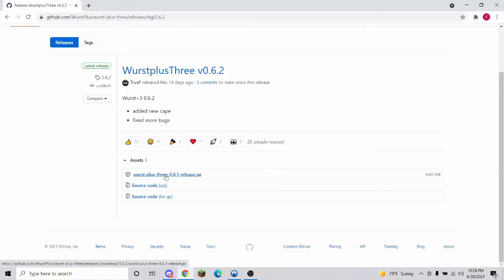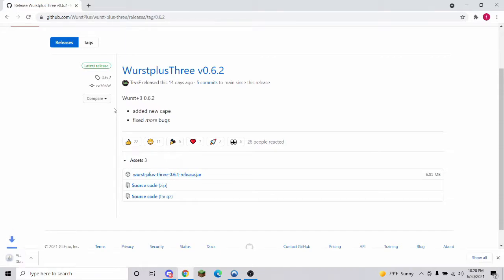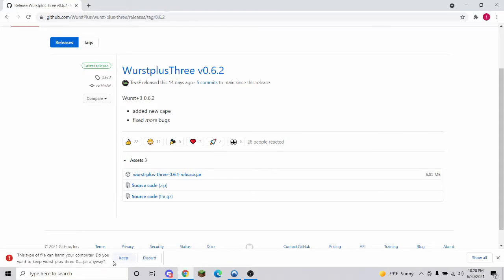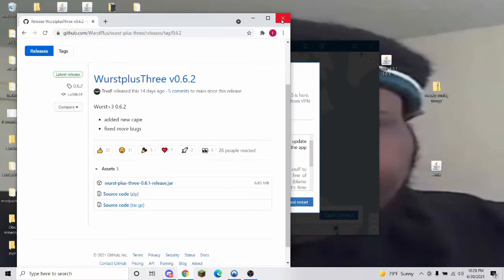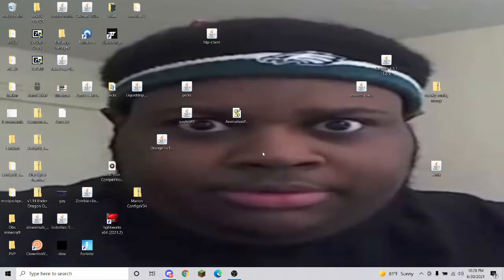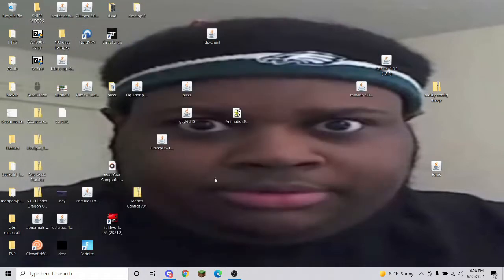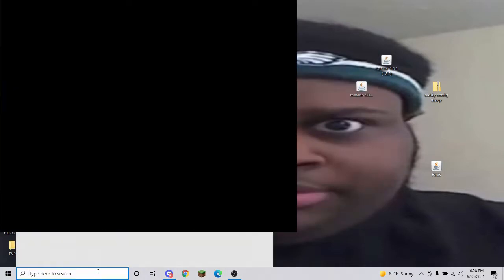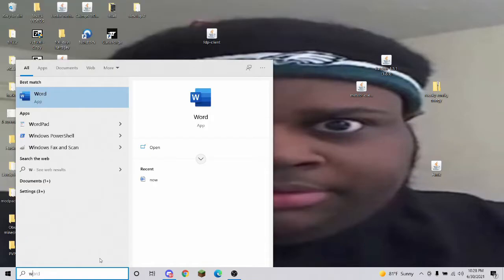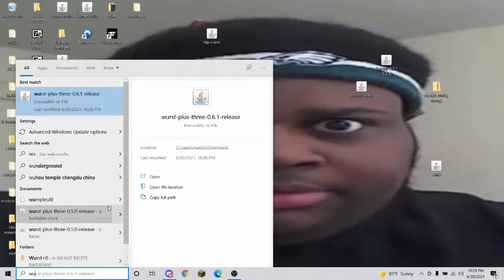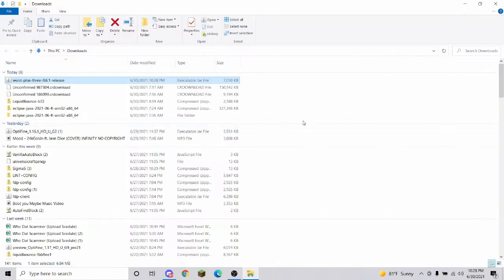You're going to download the newest version. I don't have this version yet, so it's pretty cool to get. Press keep—it won't harm your computer. Once you have that, exit out for now. On your desktop, search up Wurst Plus 3 and open the file location.